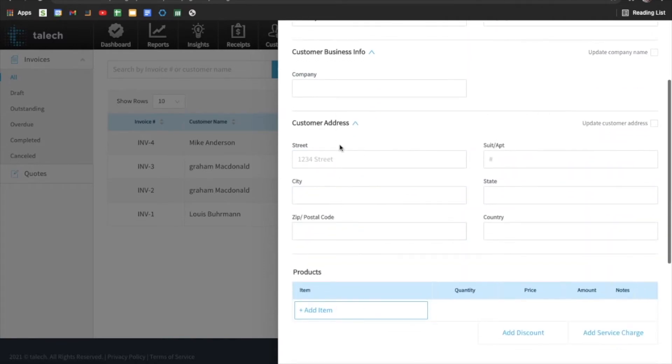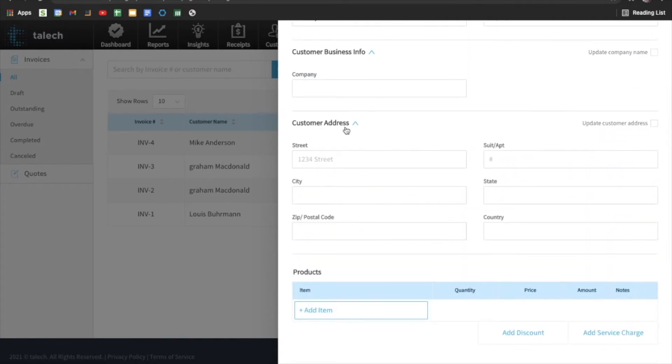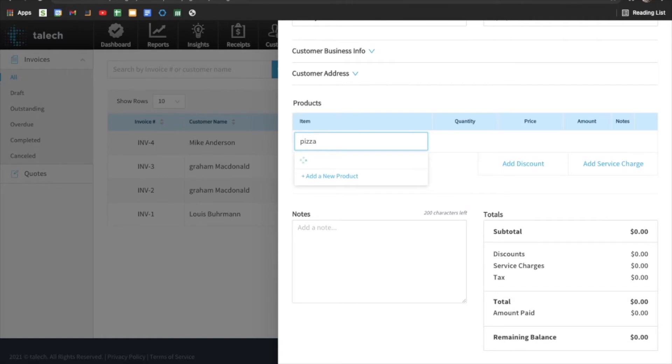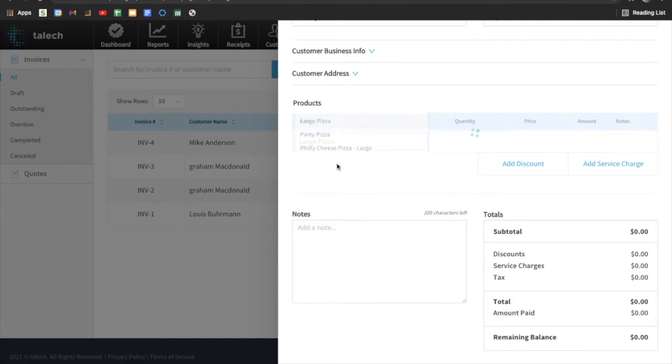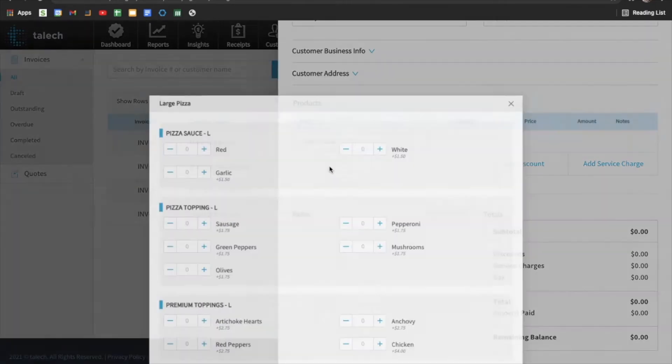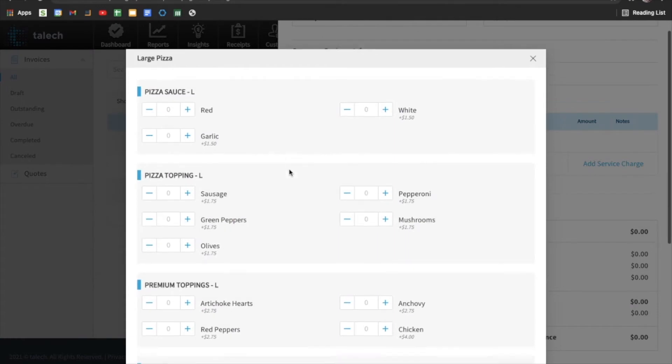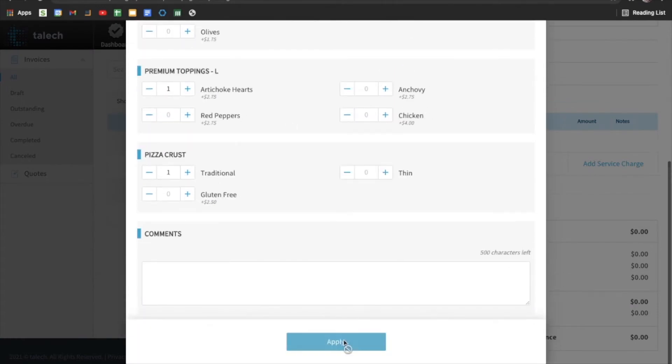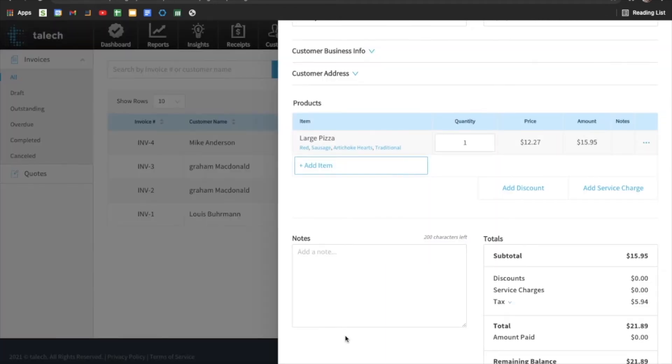We can put in the customer information, address and business info. And then we can assign a product to the invoice. So this is from our catalog that we have within the system. So we have a large pizza in here. So we're just going to assign a large pizza to this invoice. But this could be anything that you have set up in your TALIC register.